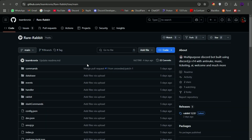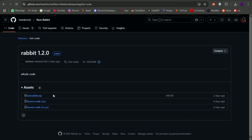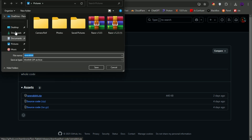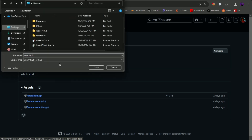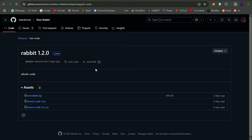Now head over to the GitHub link which I have given in my Discord server, so make sure to join it. On the GitHub repository go to releases and download the latest zip file from there and save it on your PC.